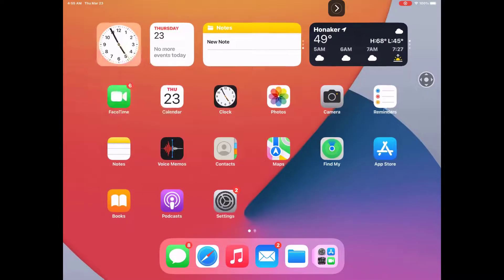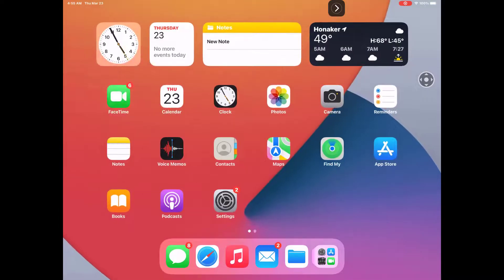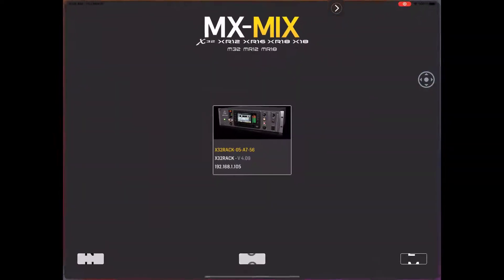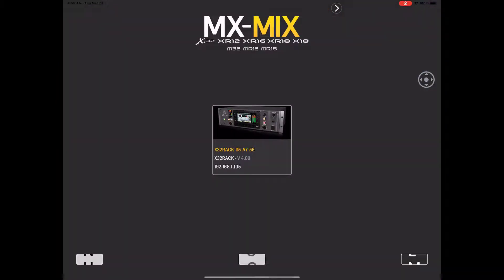Now we're going to come over here to the MX Mix. We're going to tap it. Here it's showing me a picture of my rack running version 4.09 as well as my IP address that I have attached to it. So I'm going to tell it to go ahead and connect.